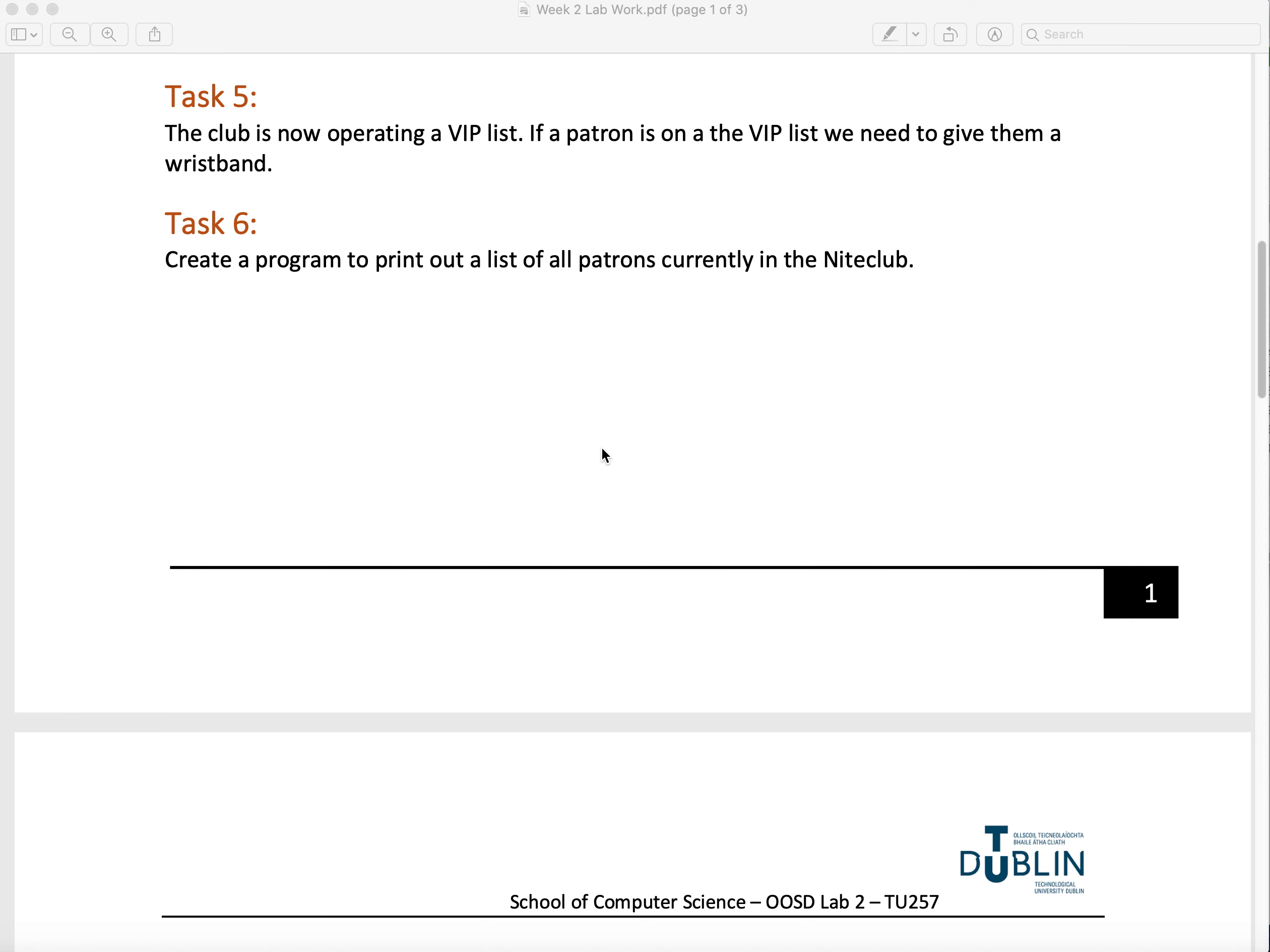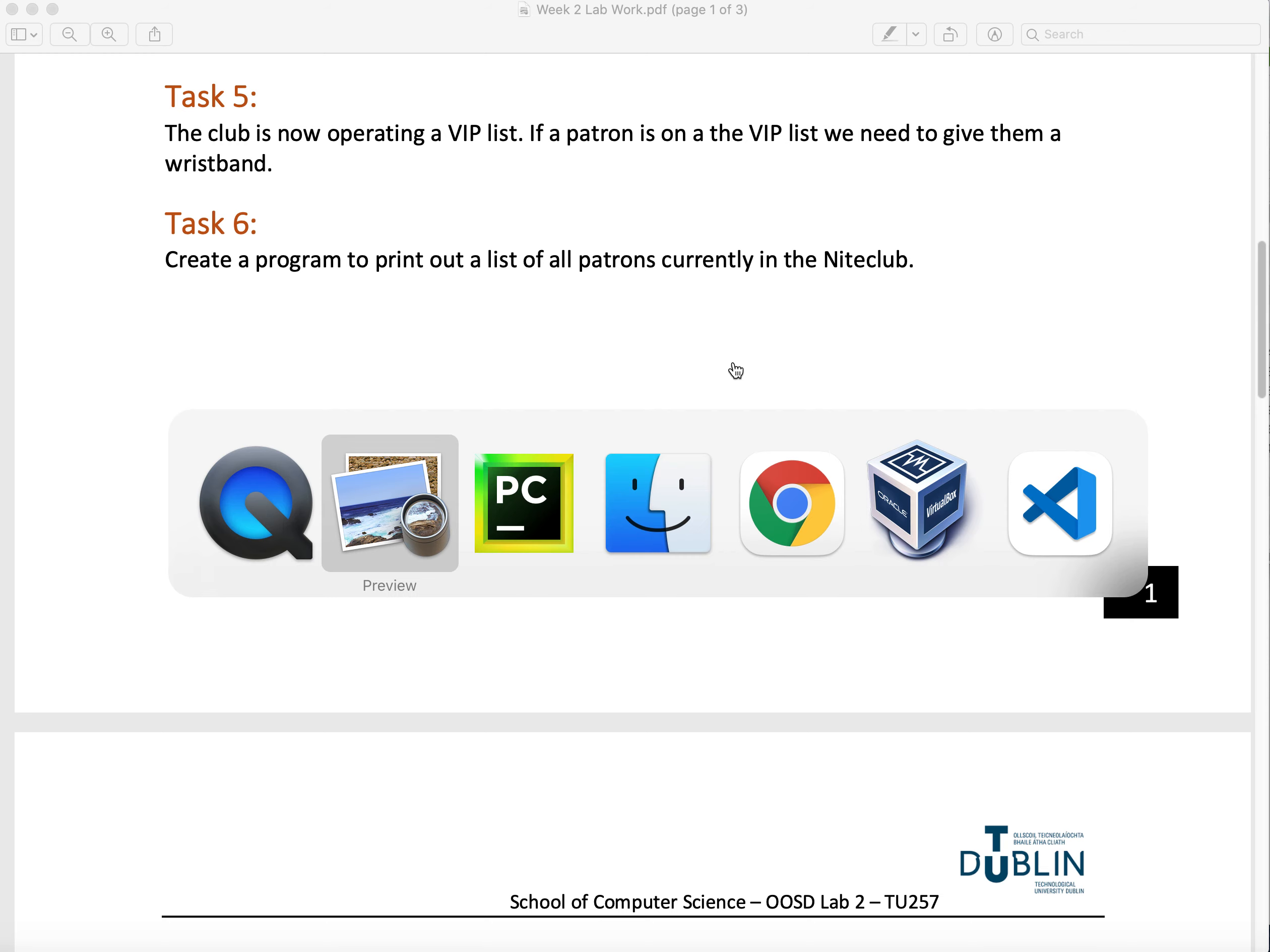Okay, for Task 6 we're saying create a program to print out a list of all the patrons currently in the nightclub. I probably jumped the gun with this one a little bit. This probably makes more sense when we see loops next week, but I'm just going to print out the list. Rather than saying I'm not going to do it, we'll do a simple version of it. We'll see how this ties into our lists.